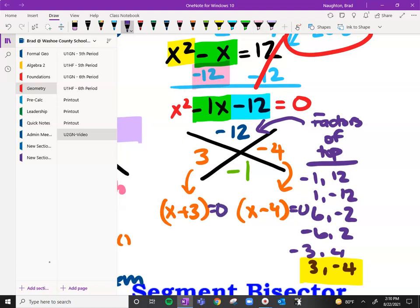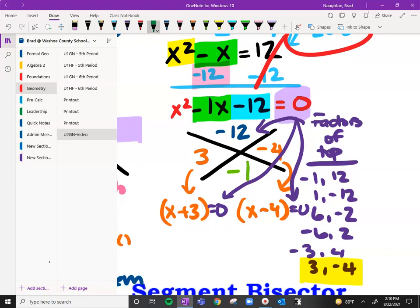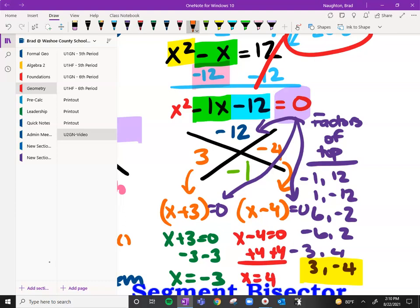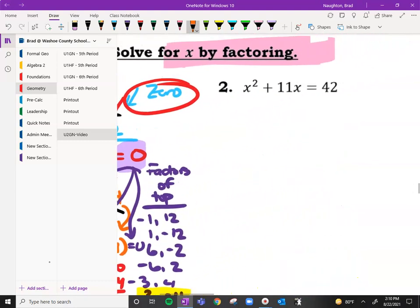We set those equal to zero because of the zero up here — that's where it comes from. So x plus three equals zero, subtract three from both sides, and we get x equals negative three. Then x minus four equals zero, add four to both sides, and x equals four. Those are our two answers, and if this were a geometry example, we would check to make sure those work.